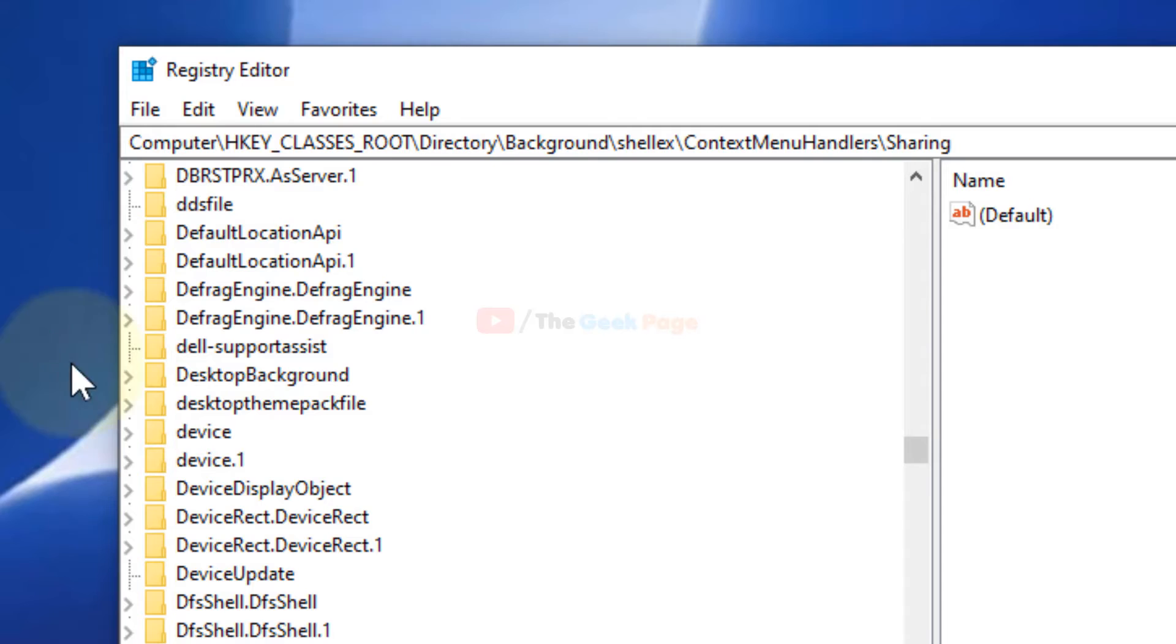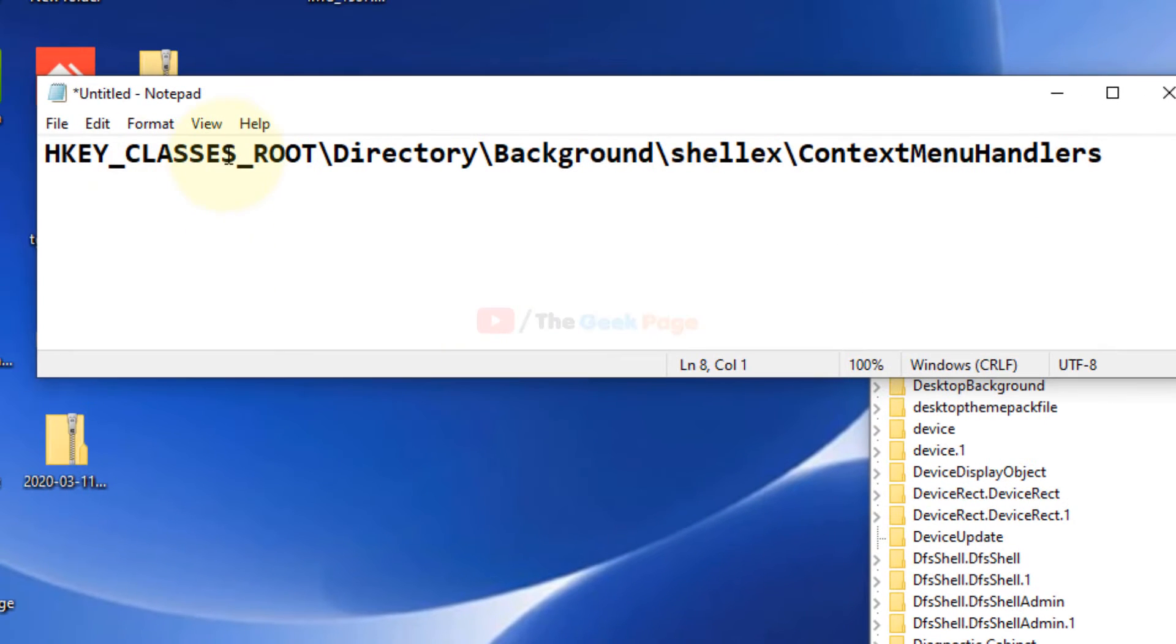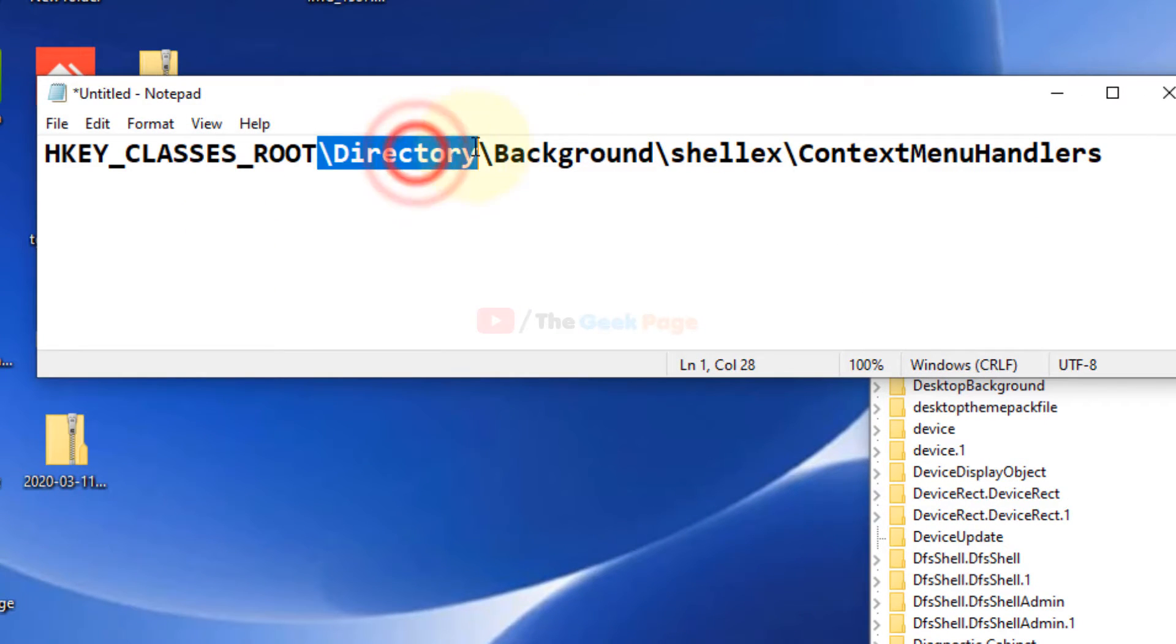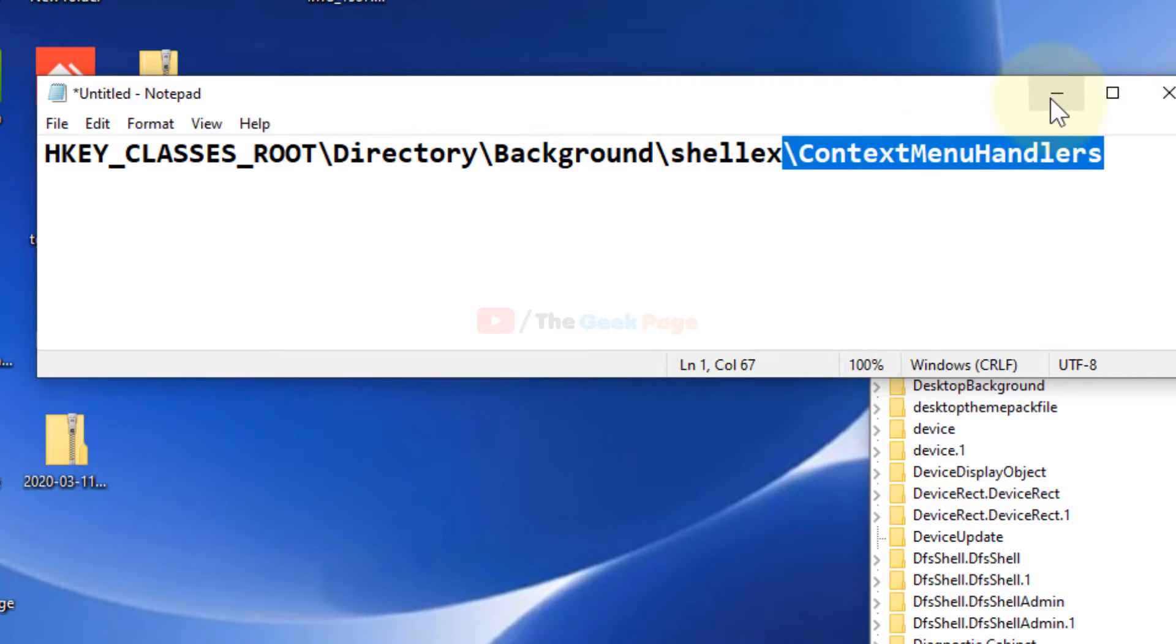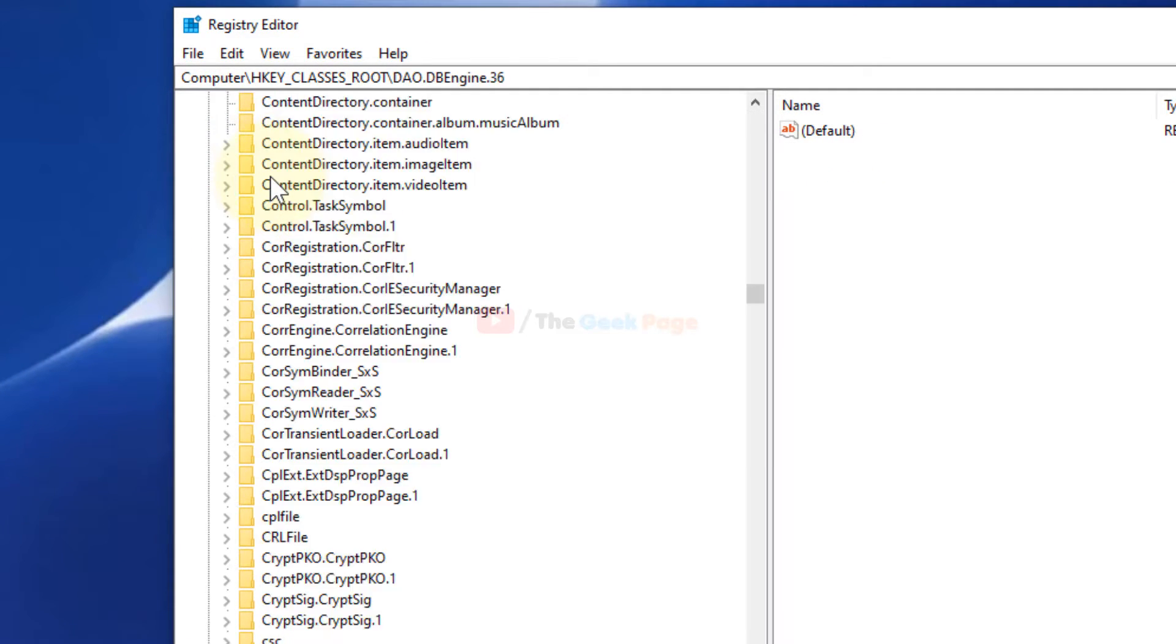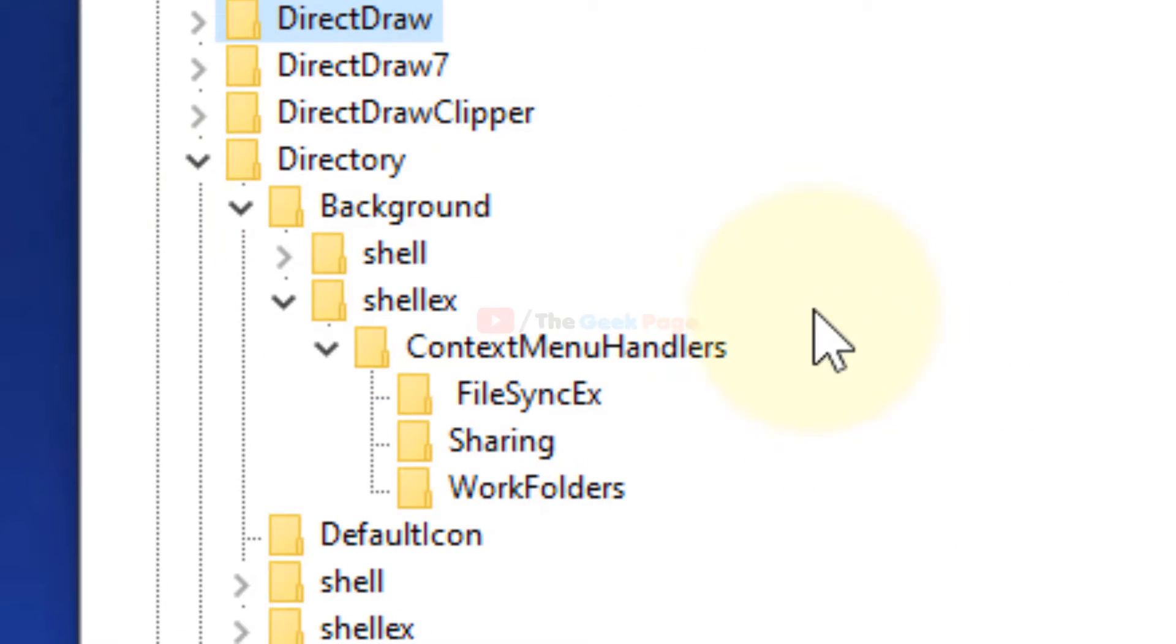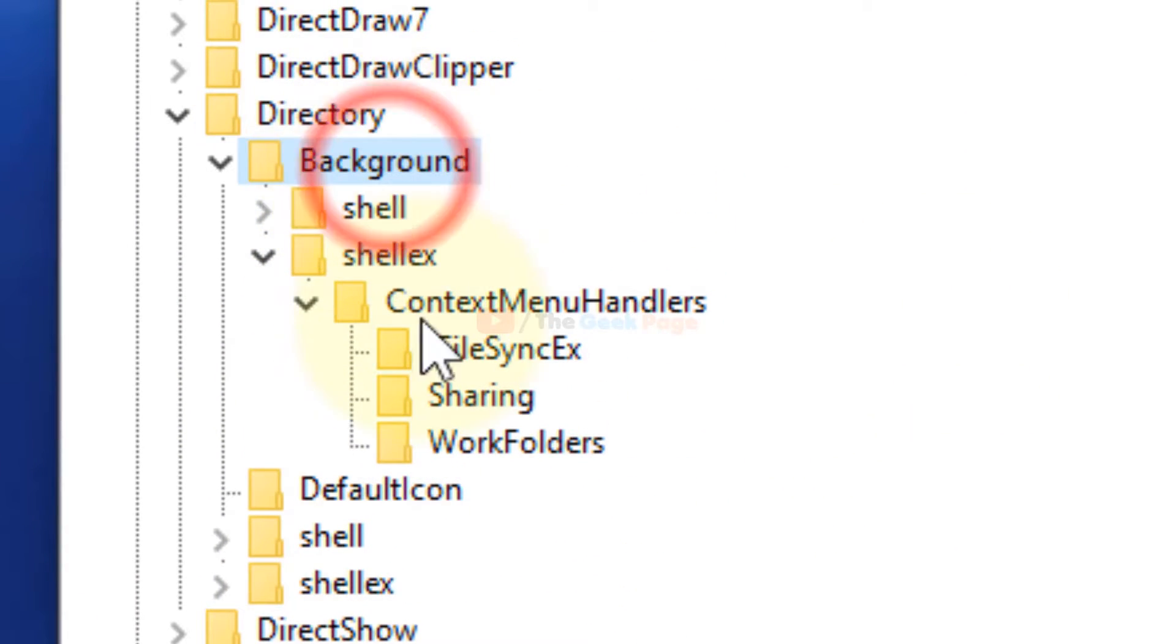Now you have to go to this location: HKEY_CLASSES_ROOT, directory, background, shellex, and ContextMenuHandlers. So HKEY_CLASSES_ROOT, then directory, then background, then shellex, and then ContextMenuHandlers.